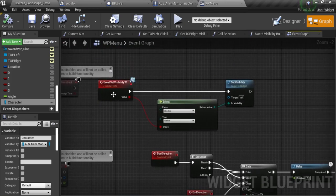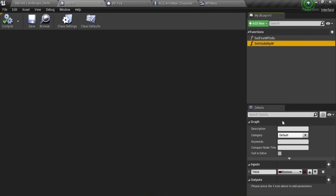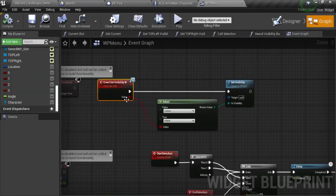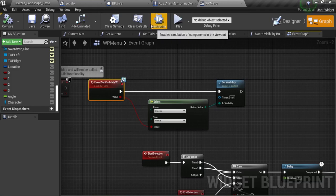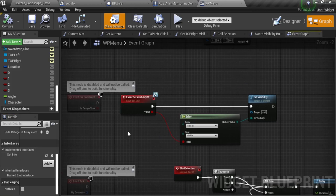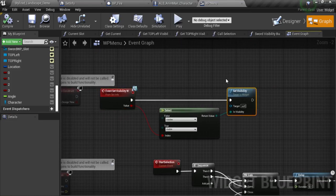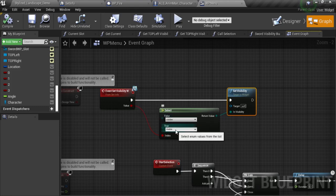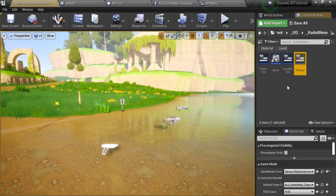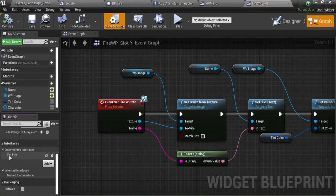Now let me explain the weapon menu. I have this function here — it's part of the same interface — it's the set visibility. I just need to make a boolean value. For that, go to the class settings and select that interface. It's set info. So now you can call that event — it's set visibility W in my case. What I'm doing is set the visibility of the whole widget. If the value is false, I'm going to set it as hidden, and if it's true, I'm going to set it as visible. It's the same logic for each slot. Just go to the class settings and add that interface right here.